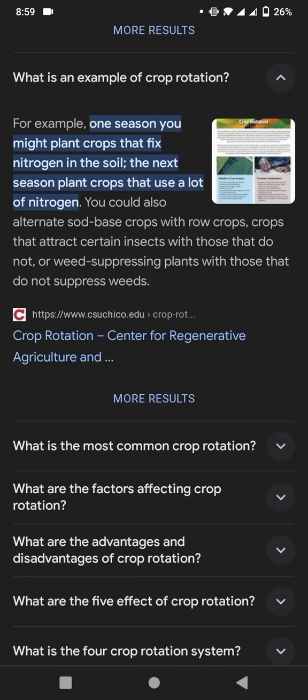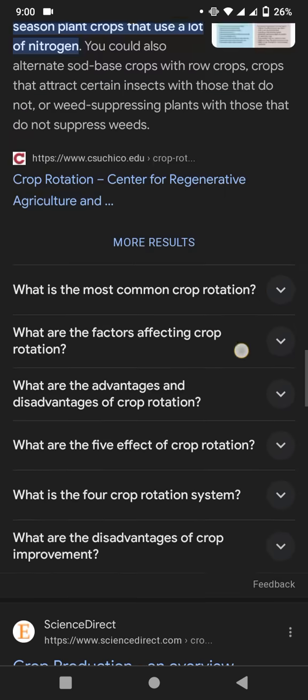Now let's discuss what is an example of crop rotation. For example, one season you might plant a crop that fixes nutrition in the soil, then the next season plant a crop that uses a lot of nutrition. You could also alternate between seed crops and row crops — crops that attract certain insects and those that do not, as well as those susceptible to weeds and those that are not.